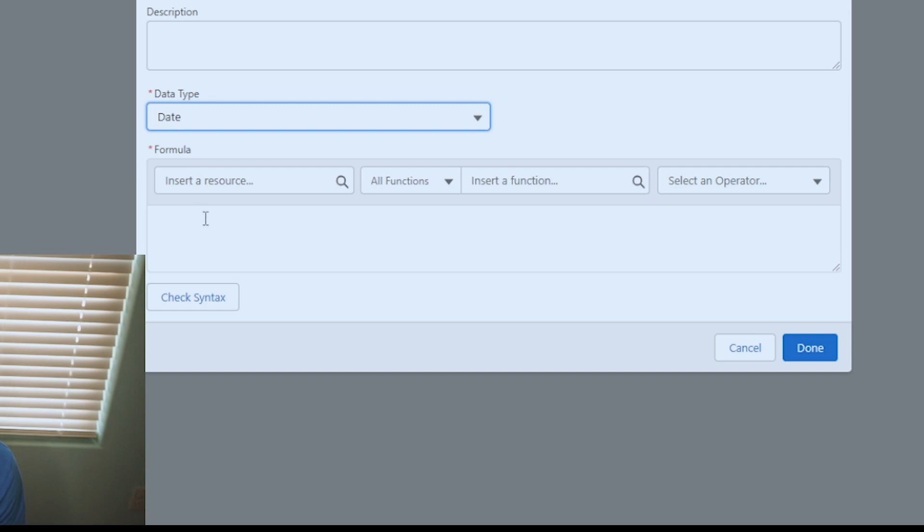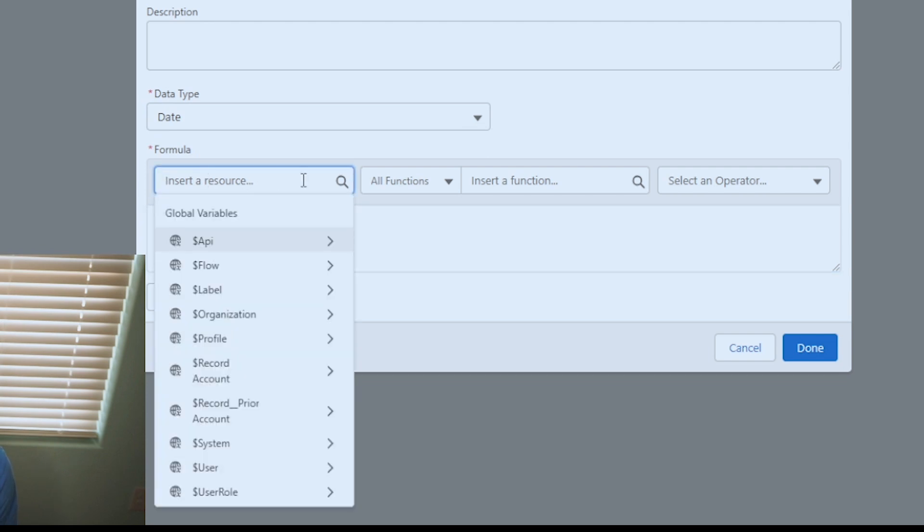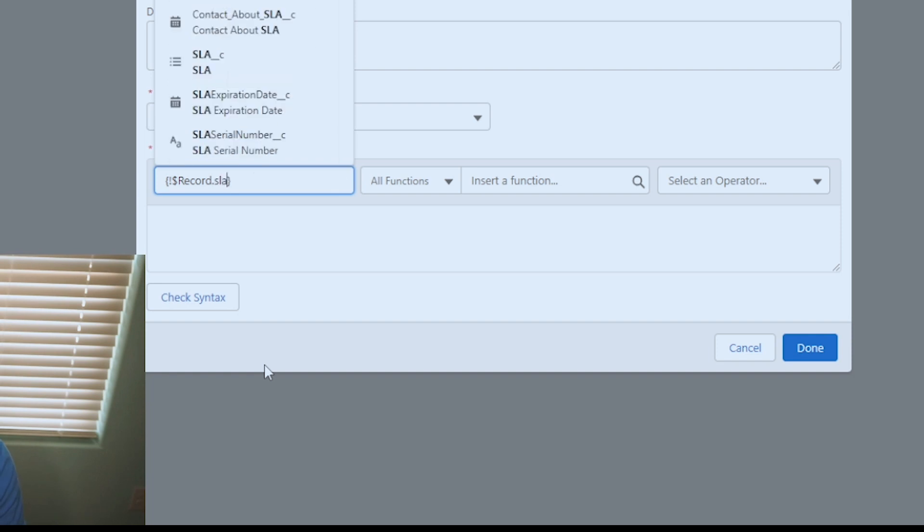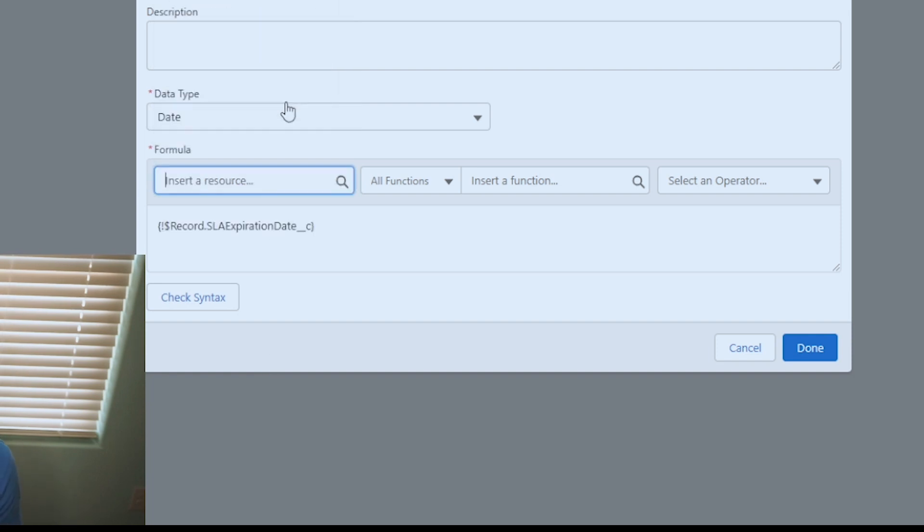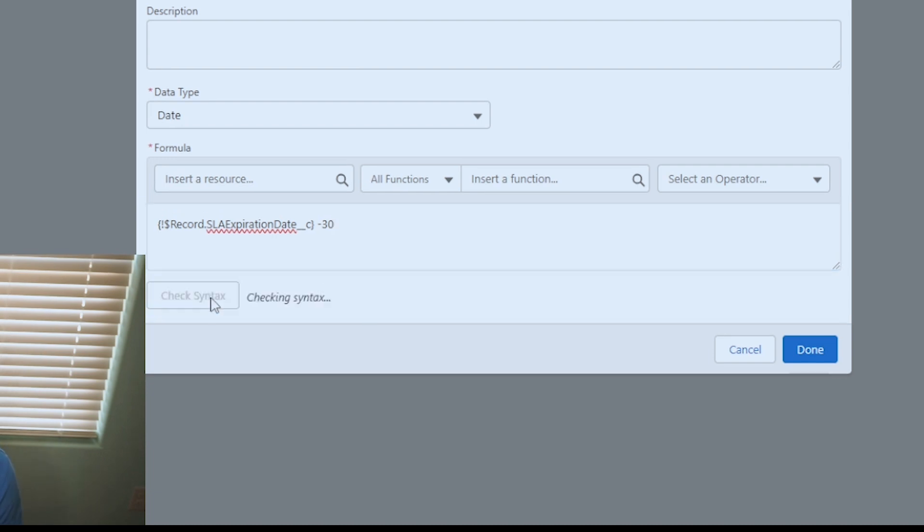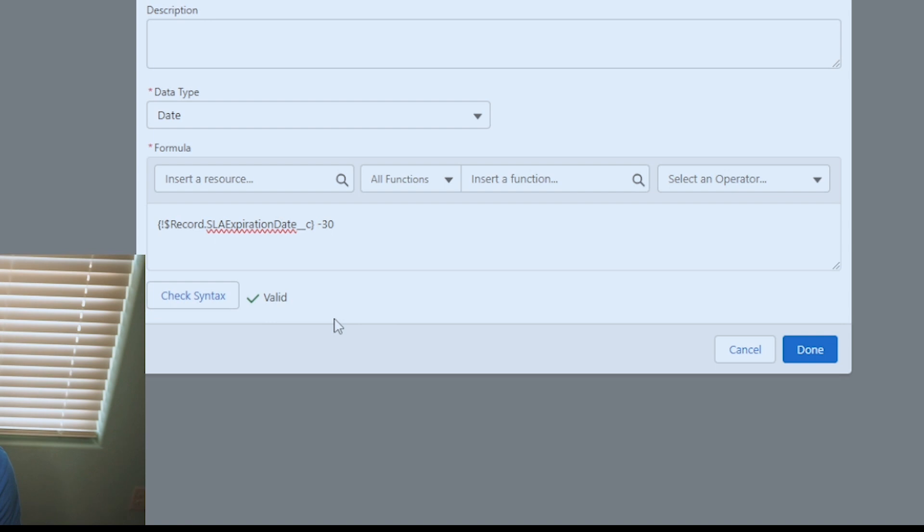Now for the formula, this is kind of the meat and potatoes of the video. For the formula, we're going to select insert a resource and you're going to select the record that triggered the flow and just type in SLA. Now we want the expiration date minus 30. So basically we're looking at 30 days before the expiration date that is on the account. Let's check the syntax and we've got a valid check mark.